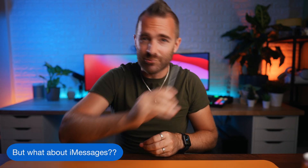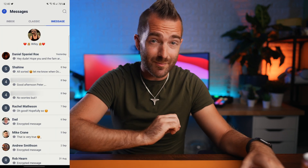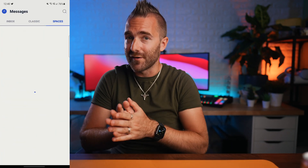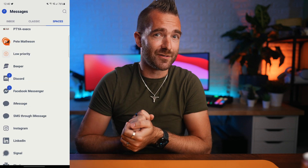The biggest complaint that me and most other iPhone users have when trying to switch to Android is: but what about iMessages? Well, today is a great day because for the last few months I have been secretly messaging my iPhone friends, not from my iPhone, but from my Android phone. And it is so good that it's finally about time I made a video about it.